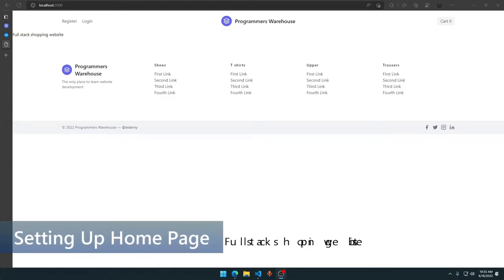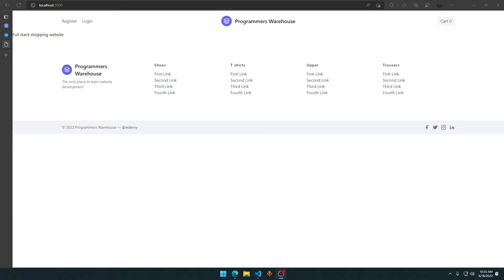Hey guys, welcome to this video. This is part seven of this video series. In this video we are going to set up our home page product section — only the front end. In the next video we will actually set up our products to show up. If you have not accessed this playlist, please access it right now. Like the video, subscribe to my YouTube channel, and turn on the notification bell.